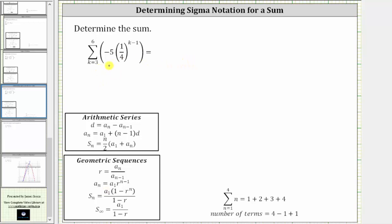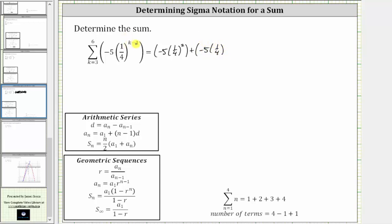The first value of k is three, and therefore the first term in the series is negative five times one-fourth raised to the power of three minus one, which gives an exponent of two. Plus, the next value of k is four, so we have negative five times one-fourth raised to the power of four minus one, which is three.